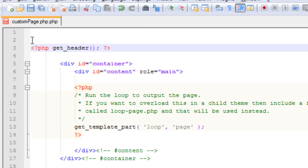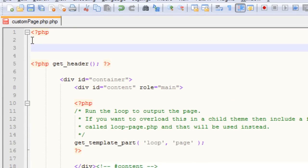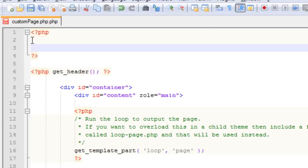And then at the very top I'll add a new PHP delimiter, end it, and then I'll add a comment.